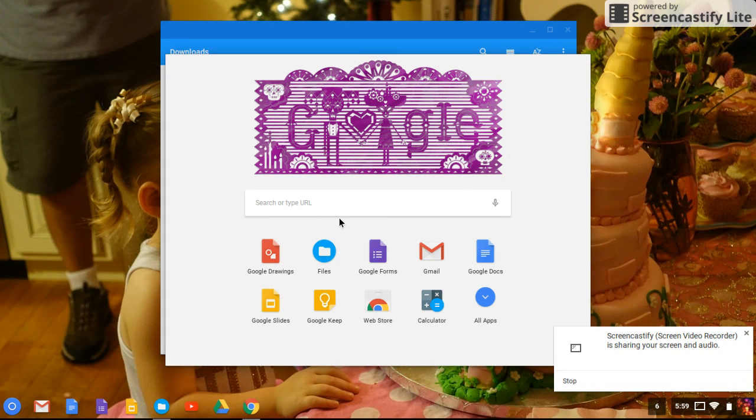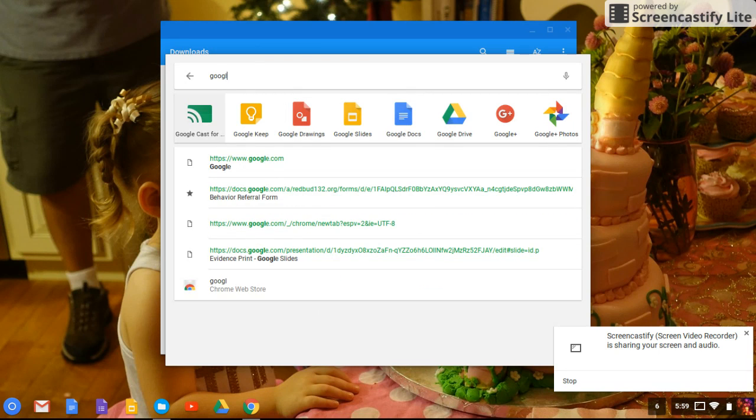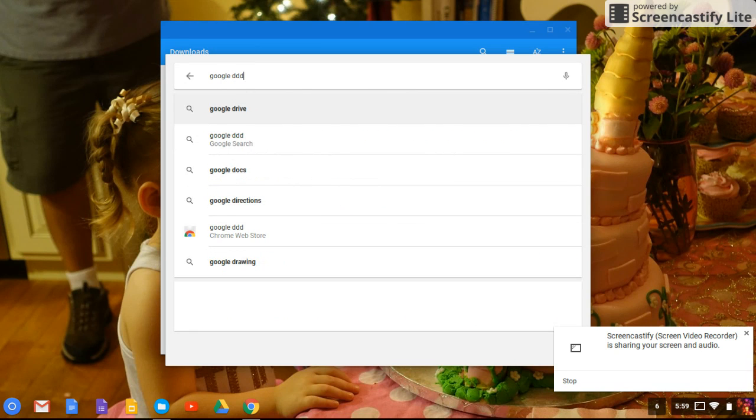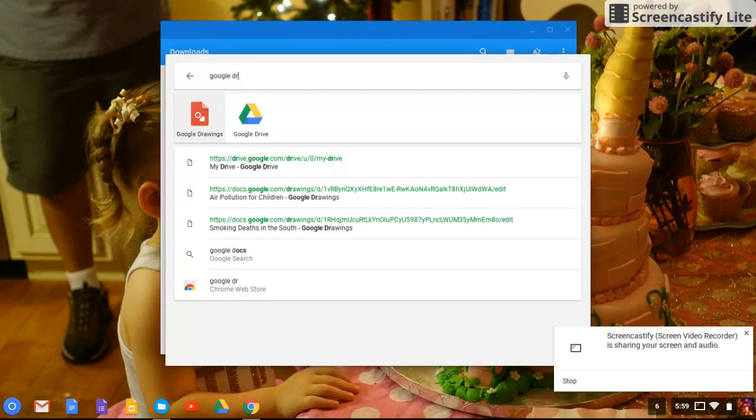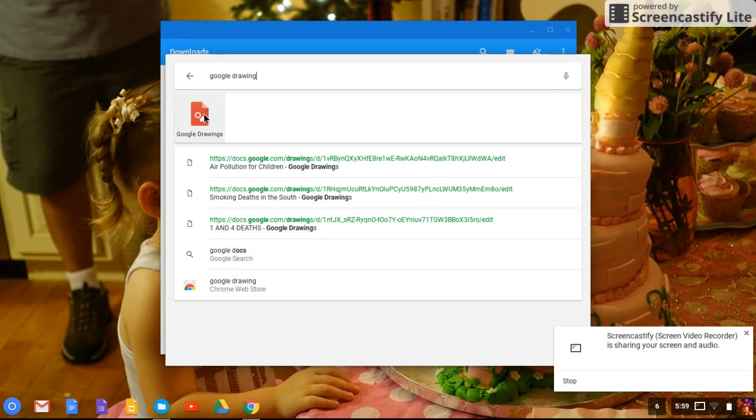We're going to open Google Drawings. You can see mine is right here because I've opened it recently, but you can just search Google Drawings and you'll see the little red icon here. If it doesn't come up, we'll just have to install it.